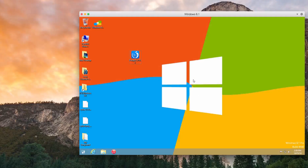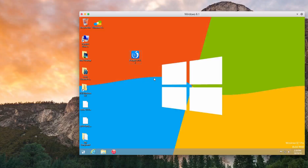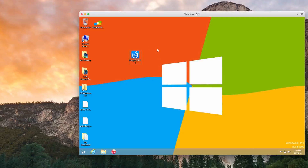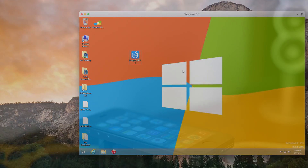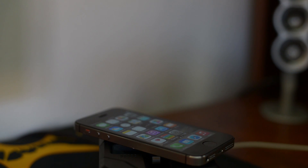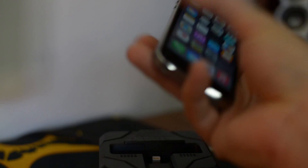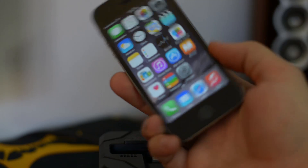I also have iTunes installed just to make sure it detects my device and pops up, so I know that the virtual machine recognizes that there's a device. Now we're going to go ahead and hop over to our iPhone — I'll be using my iPhone 5s in this video.